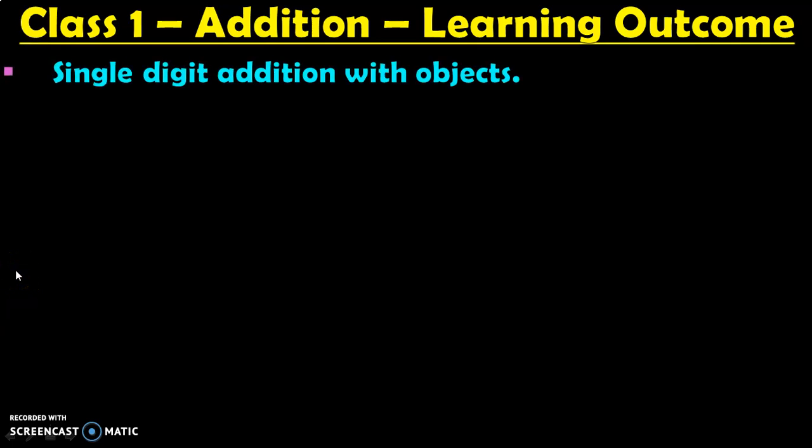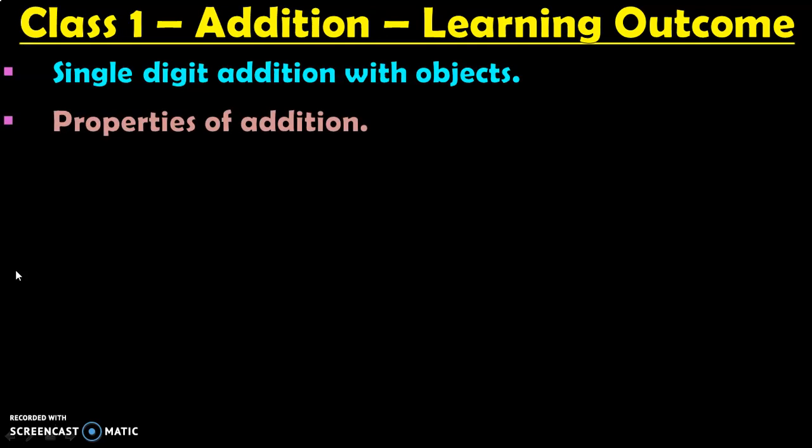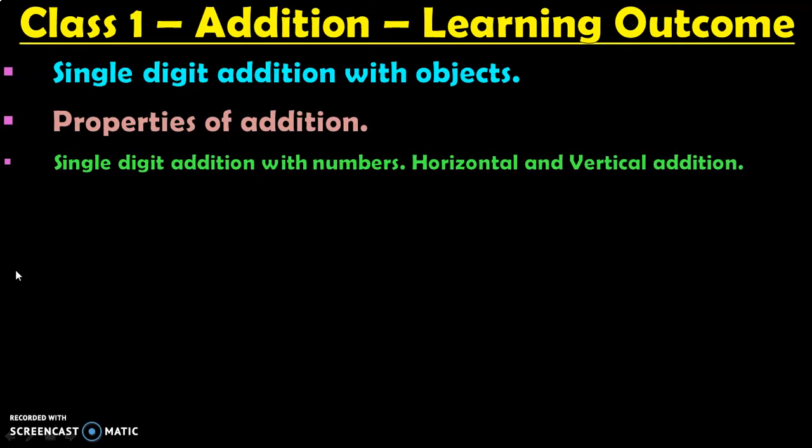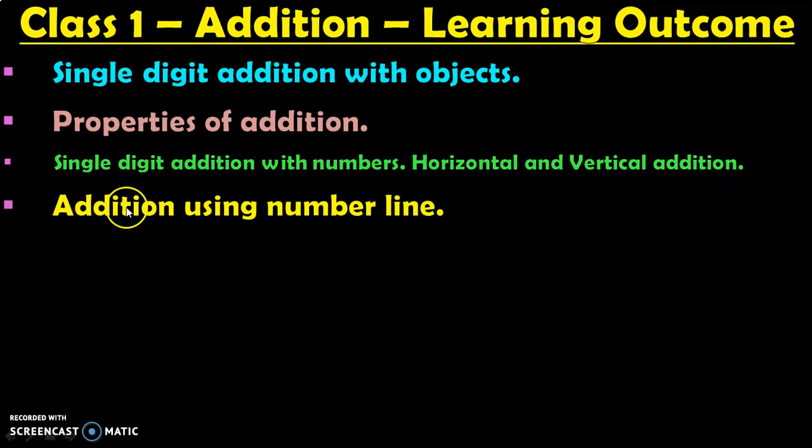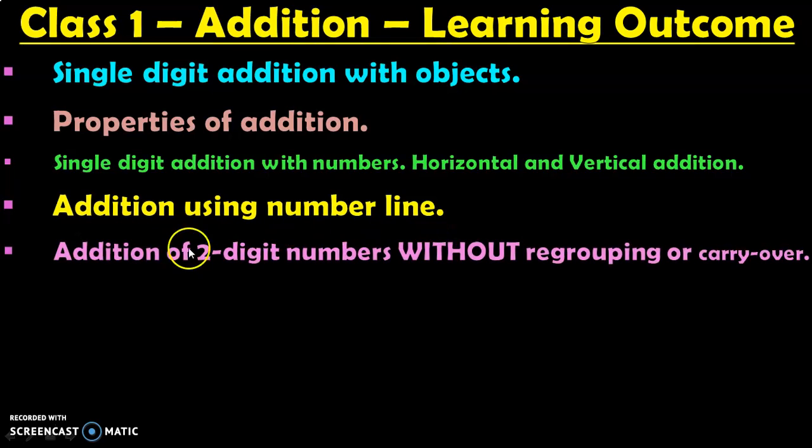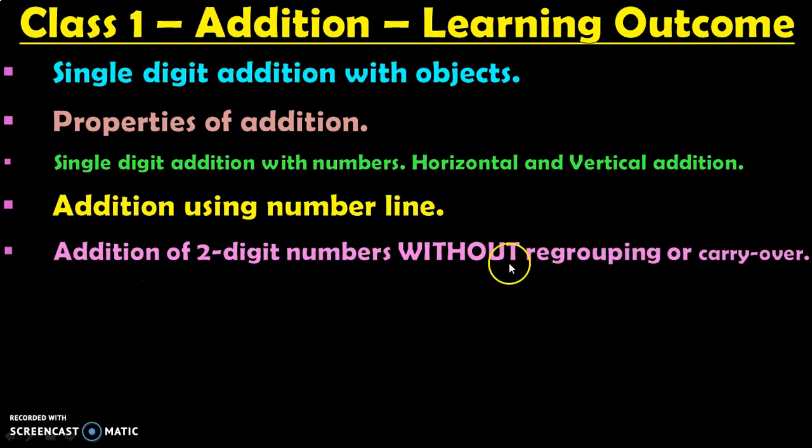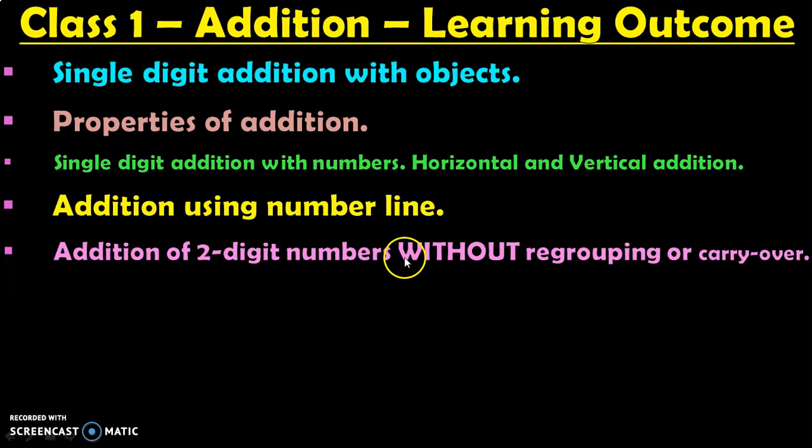Single digit addition with objects, which we saw in this video. Properties of addition. They will learn single digit addition with numbers, both horizontal and vertical addition. They will then learn addition using number line. They will also learn addition of 2 digit numbers without regrouping or the carry over concept.